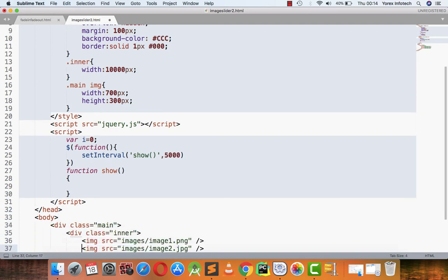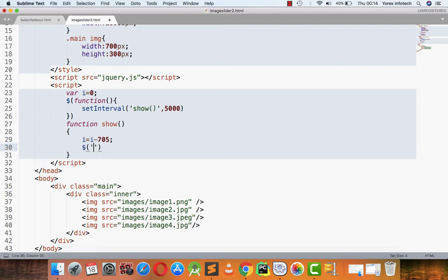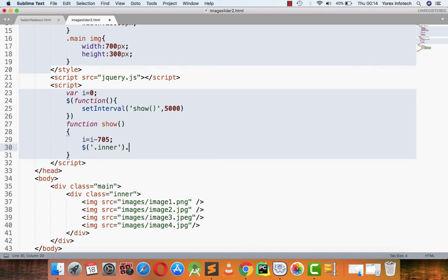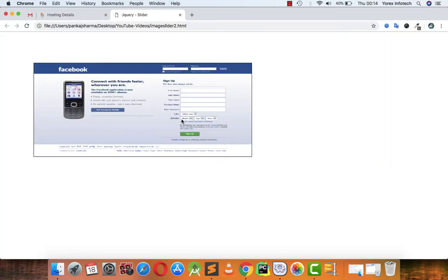Inside the show function, I set i equals i minus 705. I will explain why 705 in a moment. Then on the inner division, I call .animate() with margin-left set to i, animating over 2 seconds. Let's see the output.